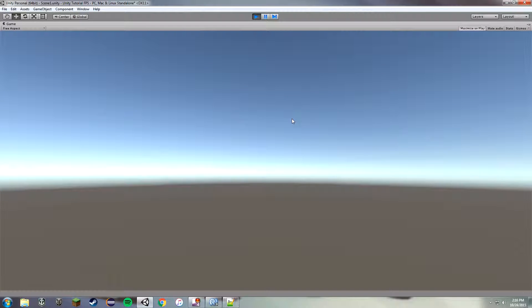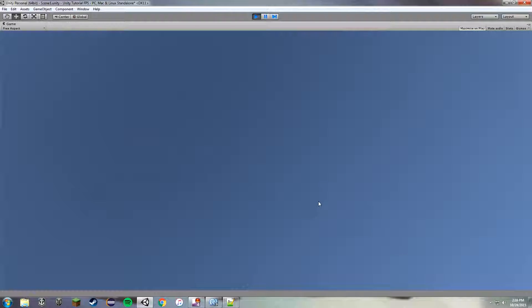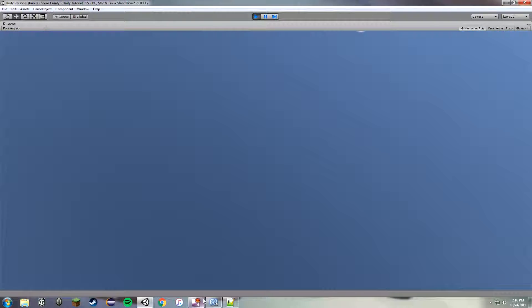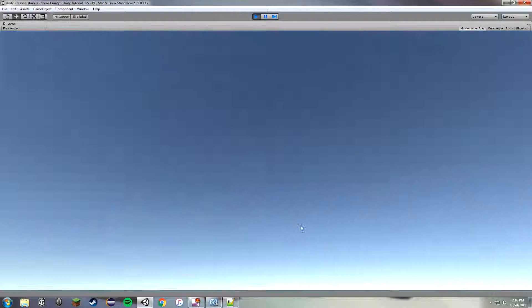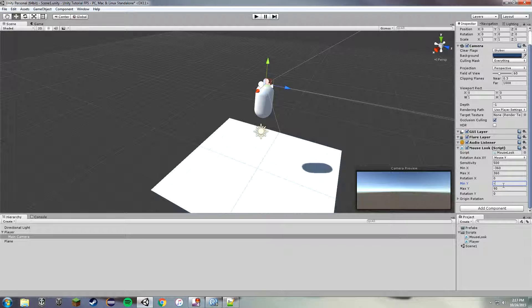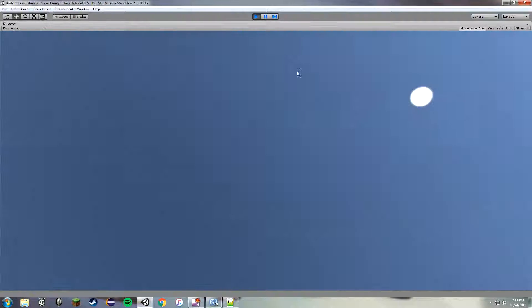Hit play — as you can see we're able to look around. However, we can roll our head way too far, which obviously isn't realistic. So we'll stop play mode and on the Main Camera change minY to negative 90 and maxY to 90 — still too much — let's do negative 45 and 45. There we go, now we can't look too far up or too far down.